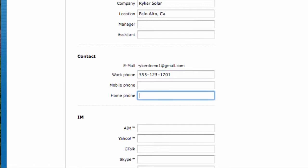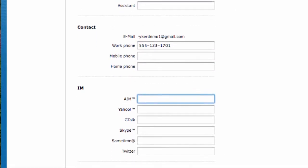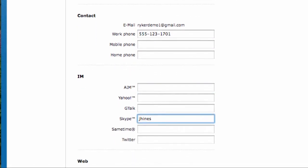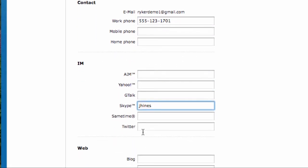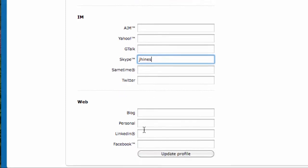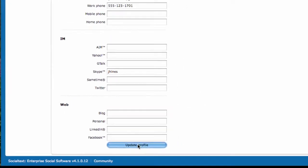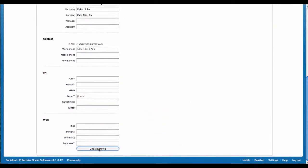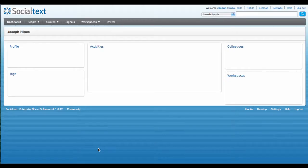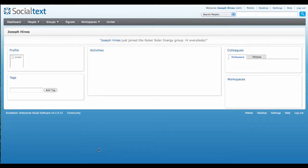For example, you may wish to add fields for things like employee number or birthday. When you're done, click Update Profile at the bottom, and you'll see this new information is now displayed.